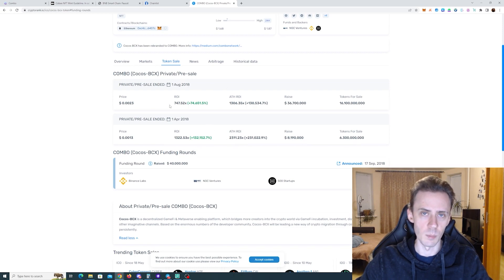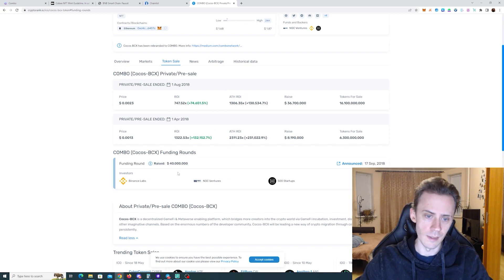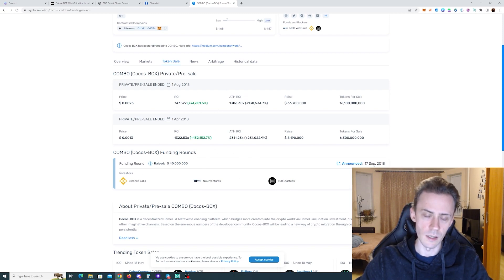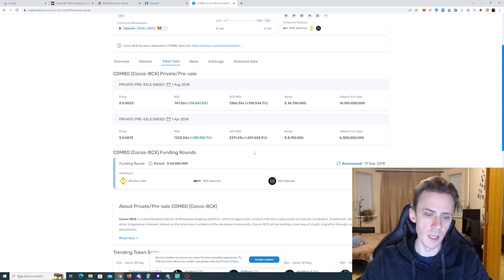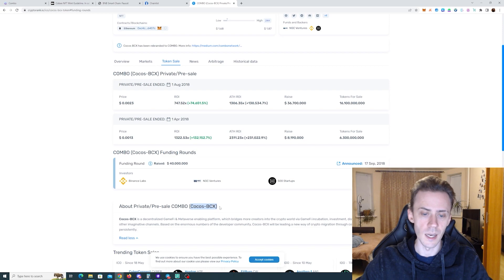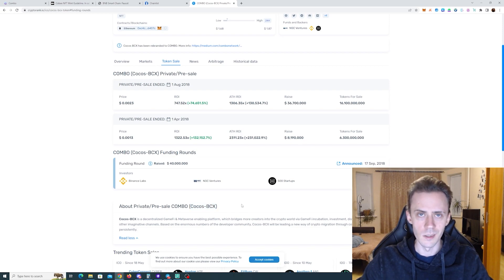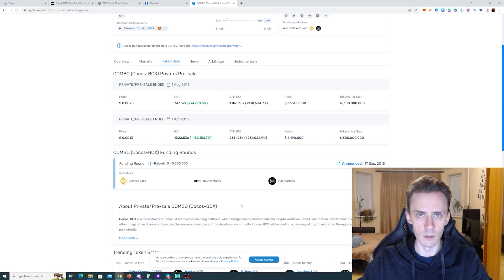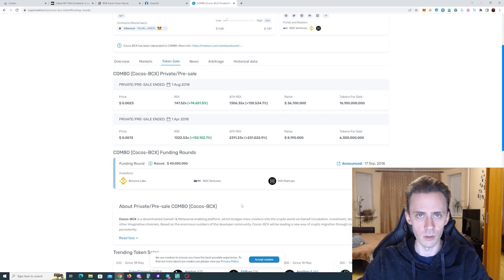The first one was in April, so that was like five years ago, and then they had a massive funding round again in 2018. So I don't know what's been happening in these five years. We do know that they went through a rebranding. It was initially called Kokos BCX, now it's called Combo. What is unique about this chain? This is gaming-focused L2, not on top of Ethereum, it's on top of BNB chain. So that's definitely very interesting.